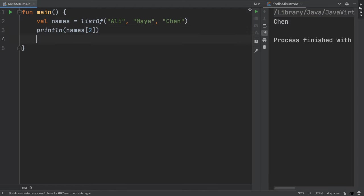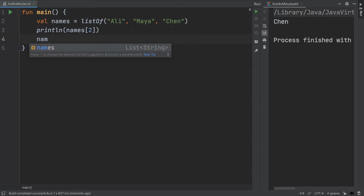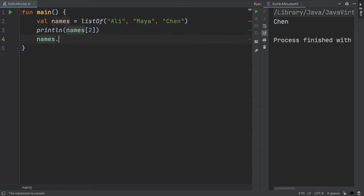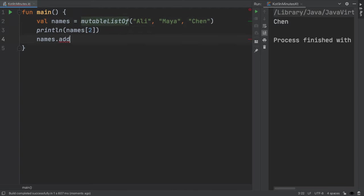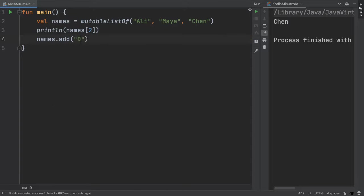By default, collections in Kotlin are immutable, which means we can't add or remove elements from the list. If we want to change the contents, we must declare the list as a mutable list. By changing the declaration, now we are able to add a fourth element.